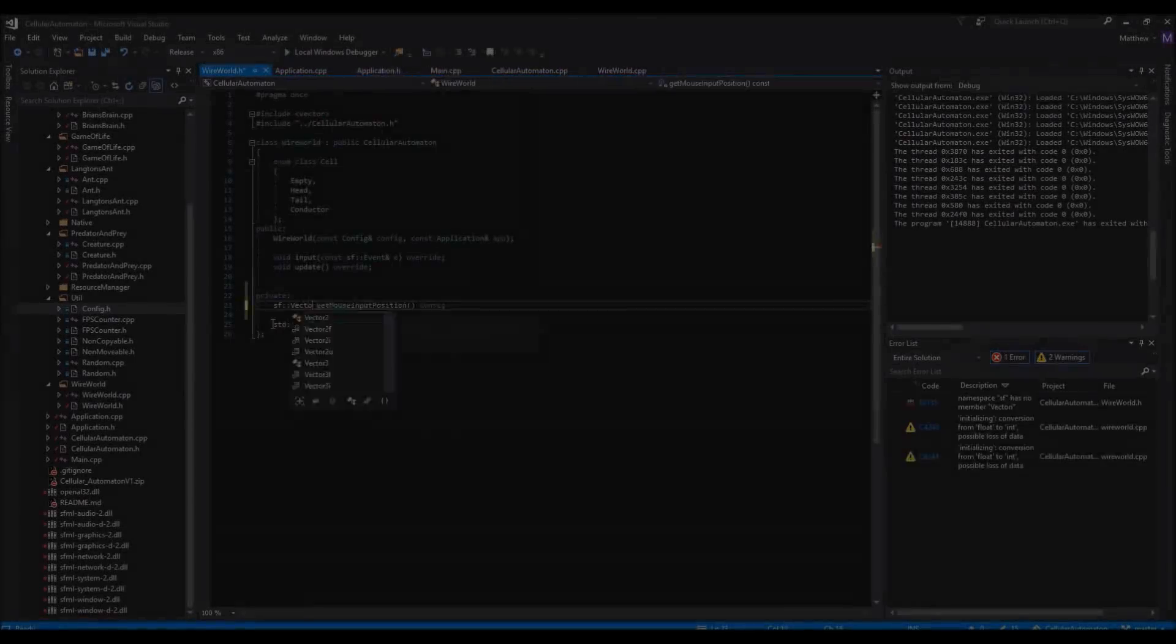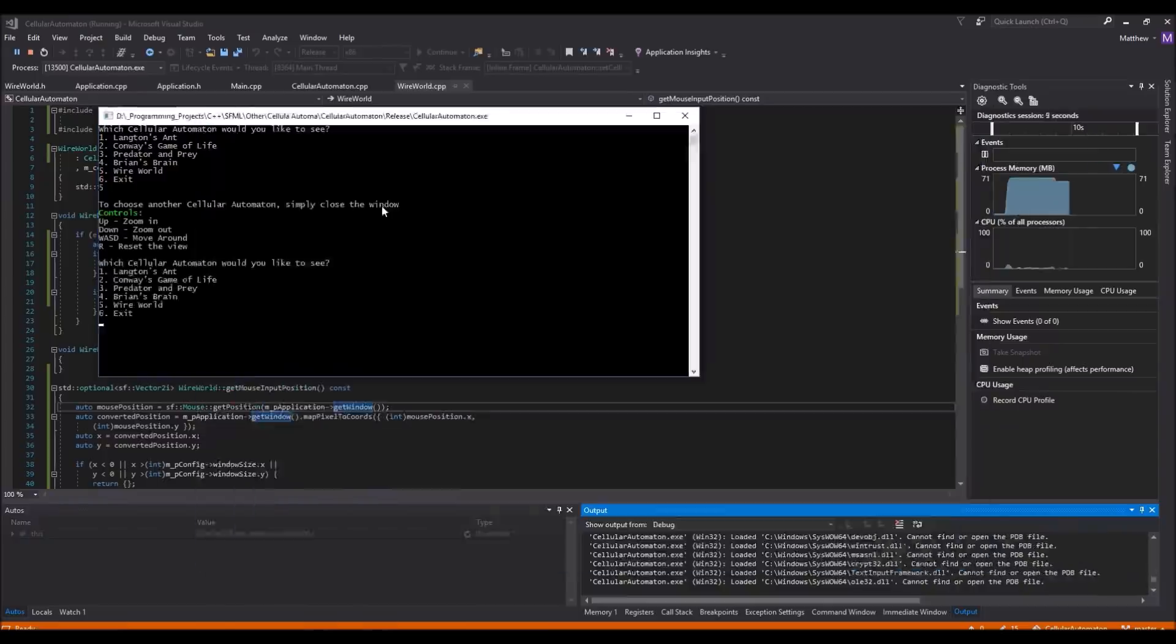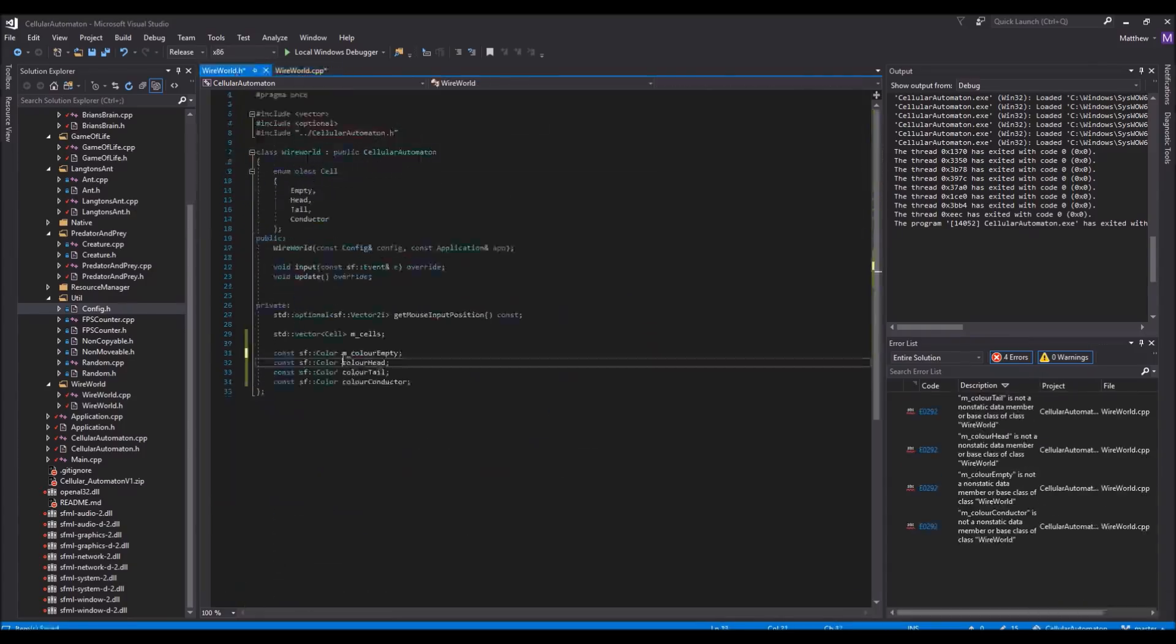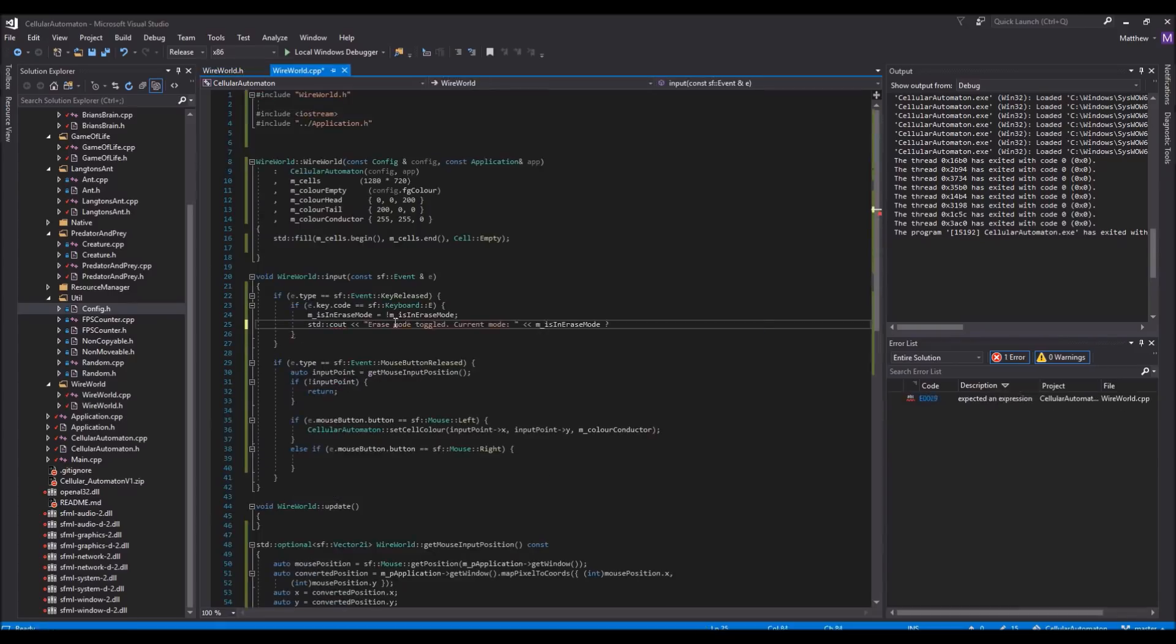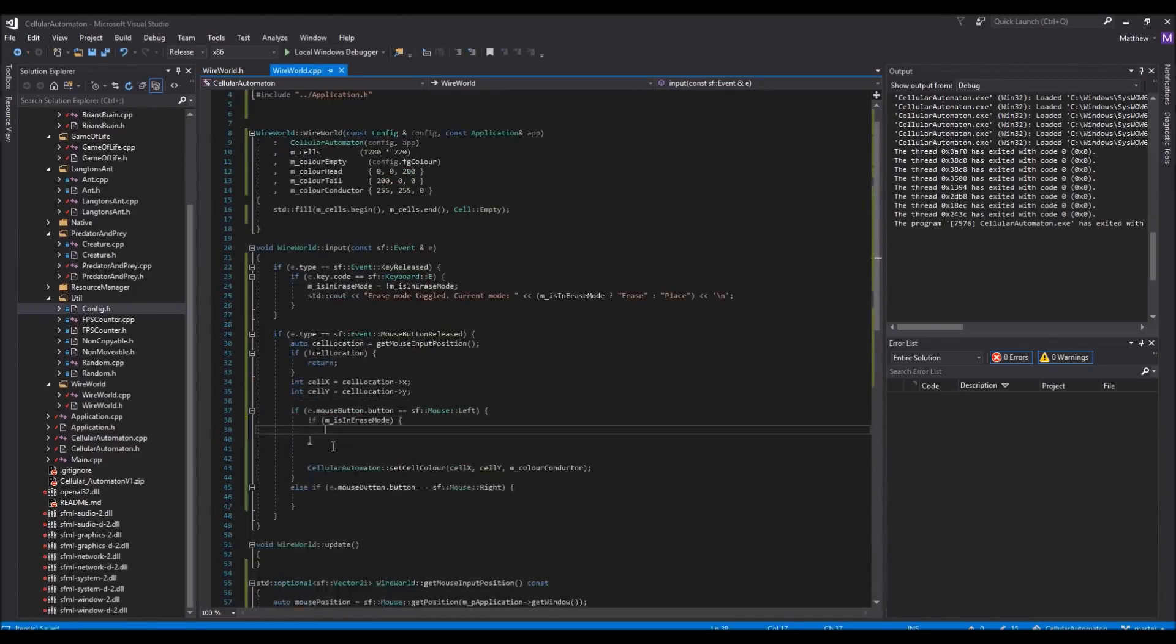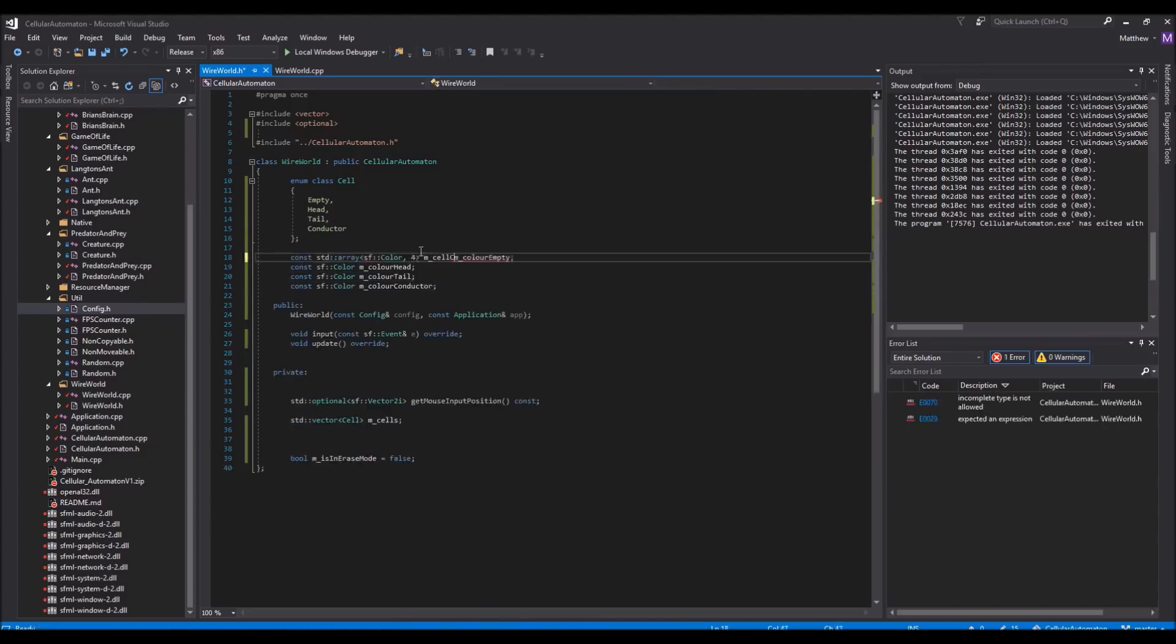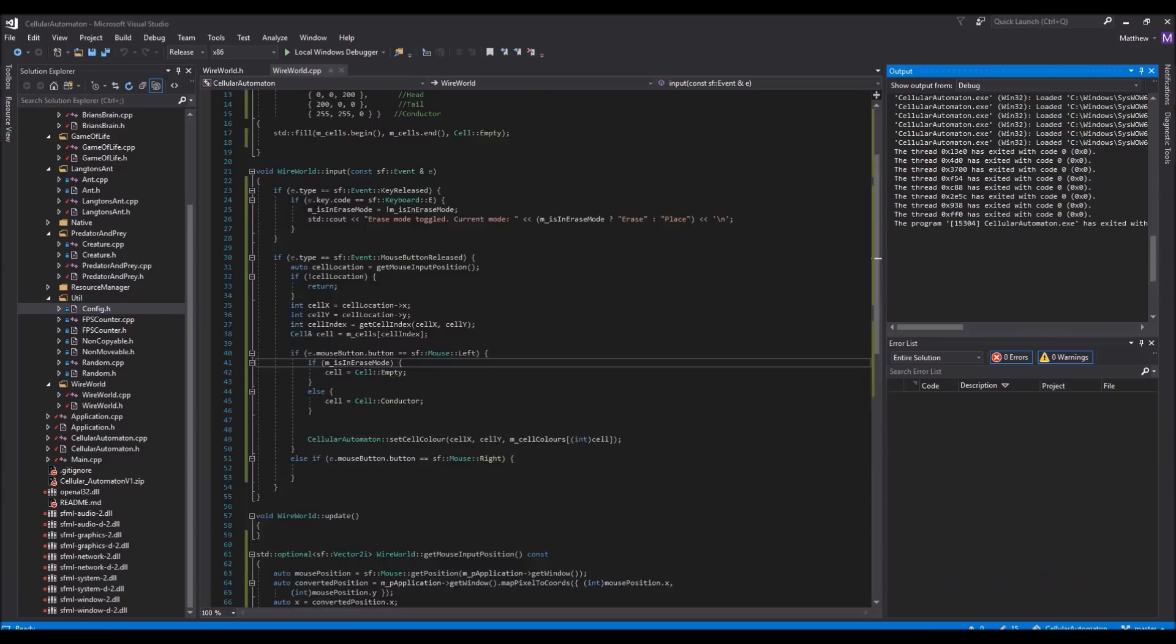Placing individual conductors and electron heads is fine if you want to be very precise in your editing, but if you want to build a larger circuit, then placing them individually would start to become a bit of a pain. So I decided to implement a second option, placing lines of cells, as in you would click and drag a line, and then it would create conductors along it when you release the mouse button.